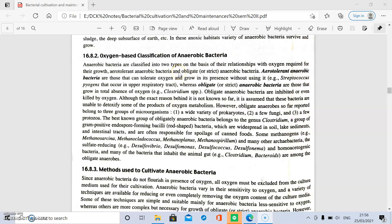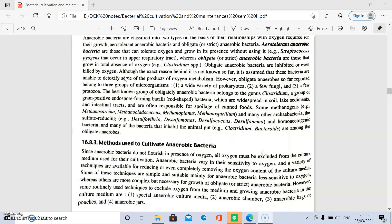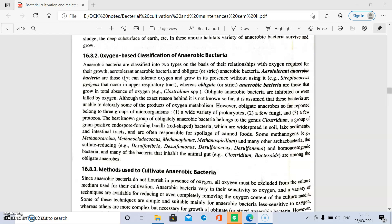We discuss the cultivation of anaerobic bacteria. Anaerobic bacteria do not require oxygen and do not grow in the presence of oxygen. These are of two types: aerotolerant anaerobic bacteria and obligate or strict anaerobic bacteria.